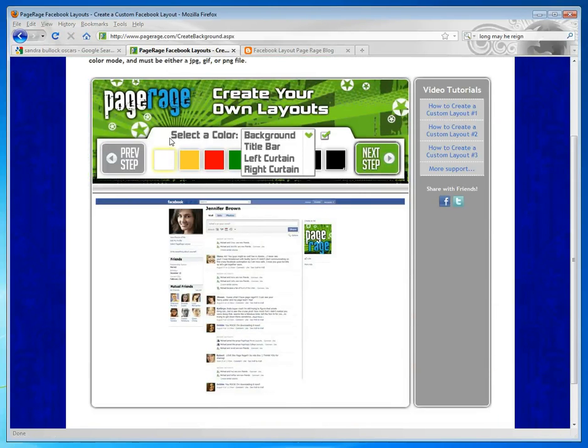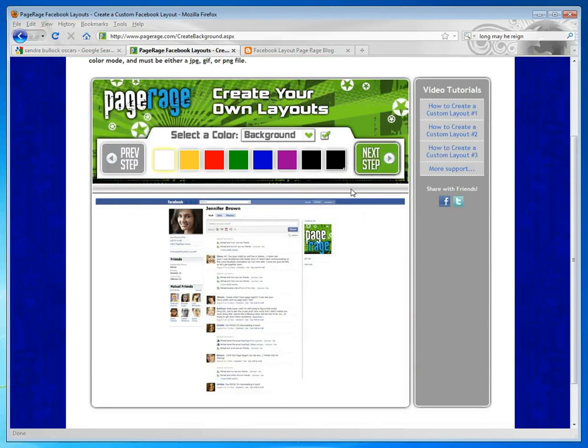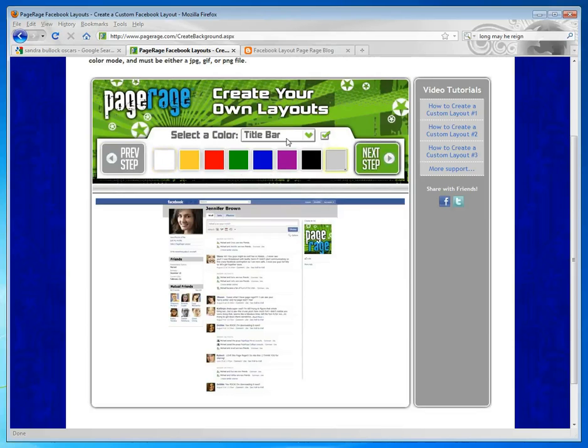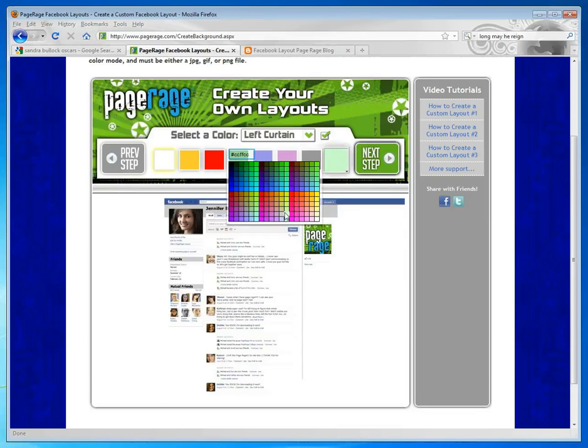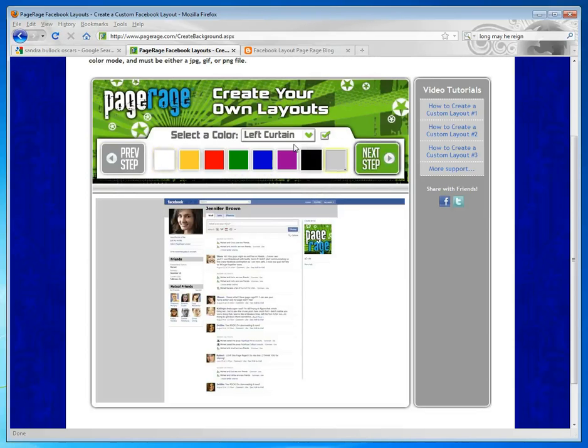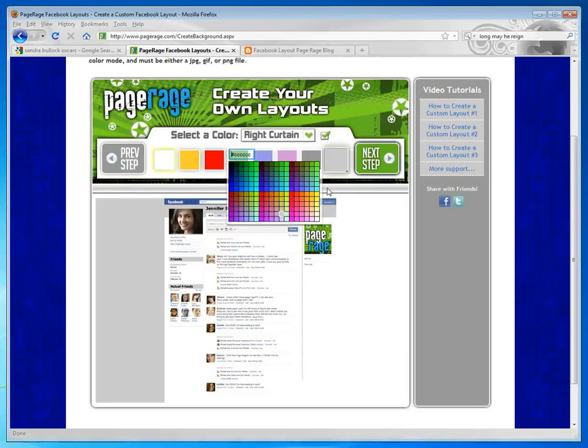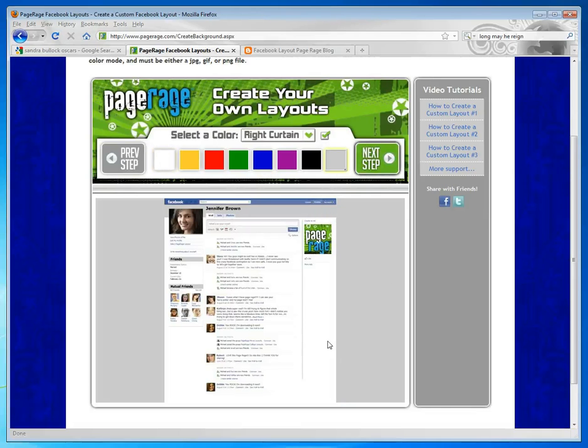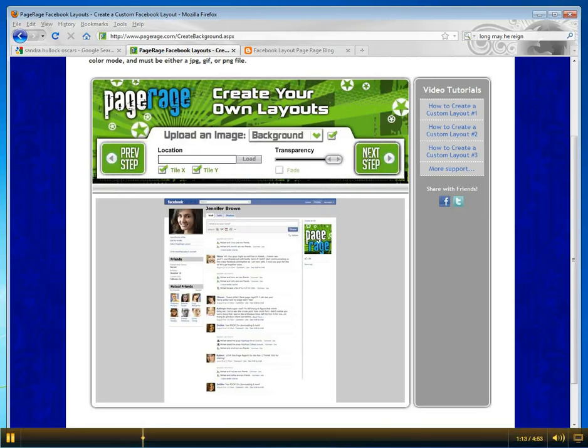First thing we're going to do is add colors to our left curtain, right curtain, and title bar. We're going to leave our background just plain white. So we're going to add a little bit of gray to each area. Once you've colored all of the areas you wish to color, click on Next Step.